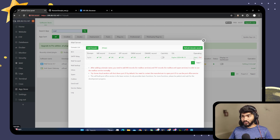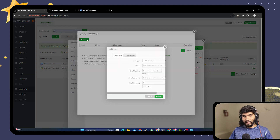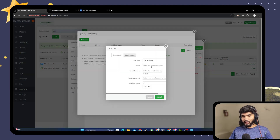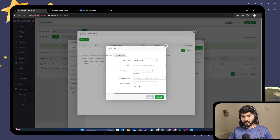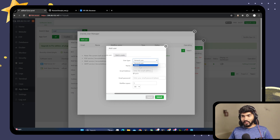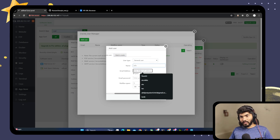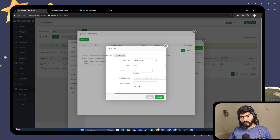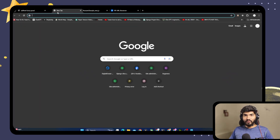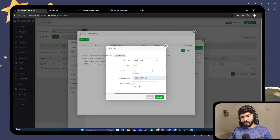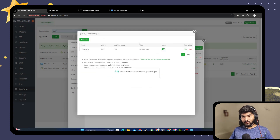Next, we need to add a user. Click on the User option on the right side. We can create a single user or batch users. Select General User, set the username to 'info', email address to info@oneyt.in, enter a password, and the mailbox space defaults to 5GB but can be increased. Click Submit to create the user.